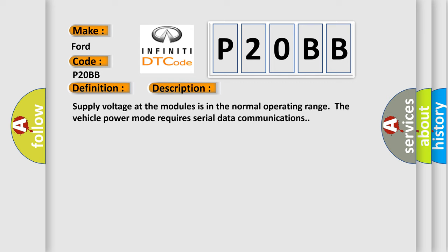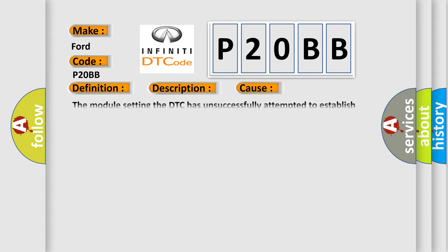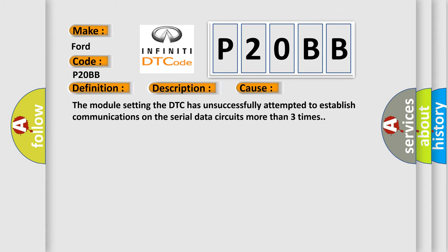Supply voltage at the modules is in the normal operating range. The vehicle power mode requires serial data communications. This diagnostic error occurs most often when the module setting the DTC has unsuccessfully attempted to establish communications on the serial data circuits more than three times.